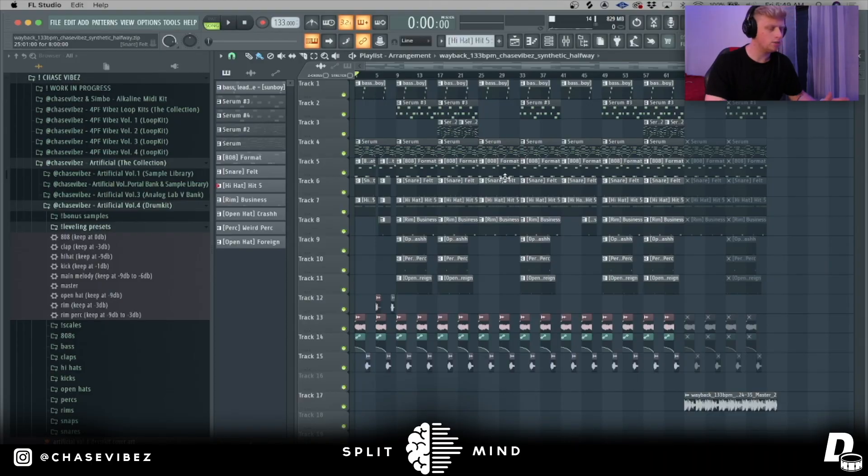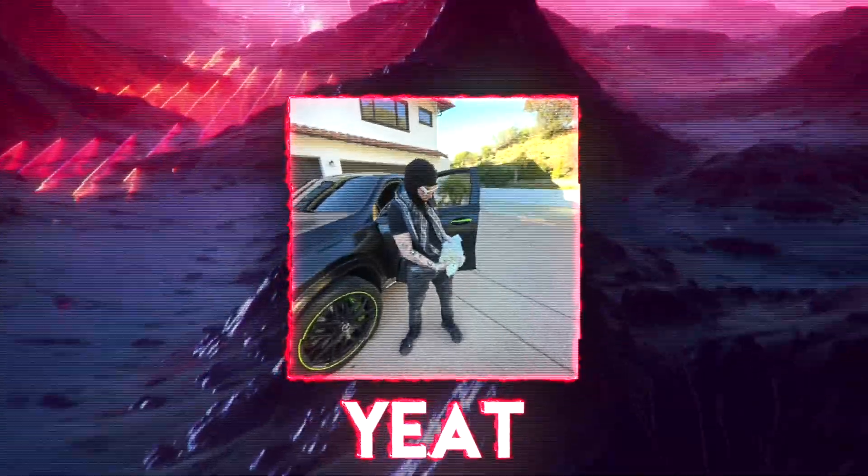What's going on, it's your boy Chase Vibes back in another video. As you can see from the title, today I'm going to be showing you how to make a beat for Yeat. I'm going to be breaking down a melody I did with Synthetic, and then I'm also going to be showing you how I did the drums. So let's just go ahead and dive right into it. Alright, so this is the beat we're going to be breaking down today.